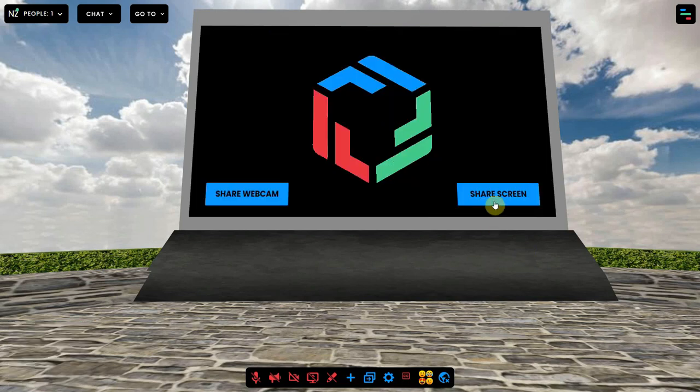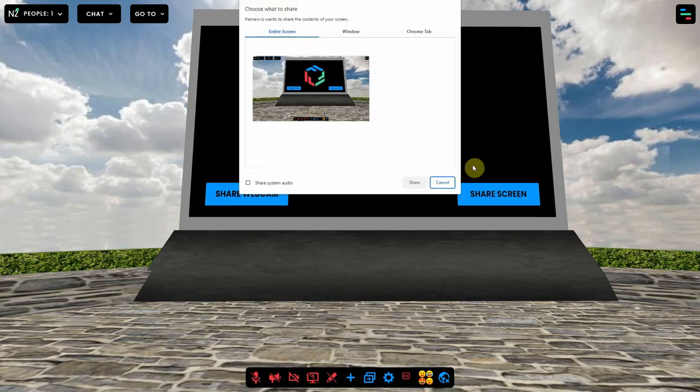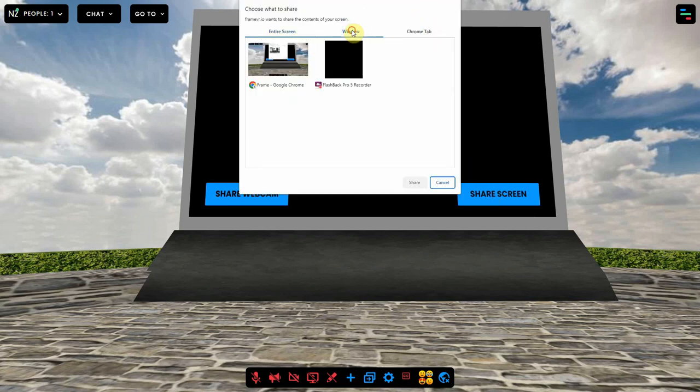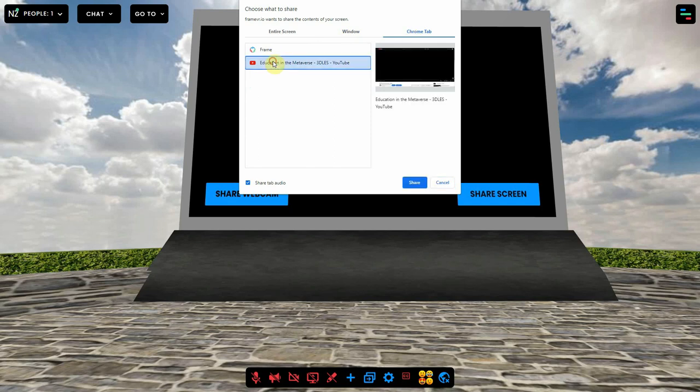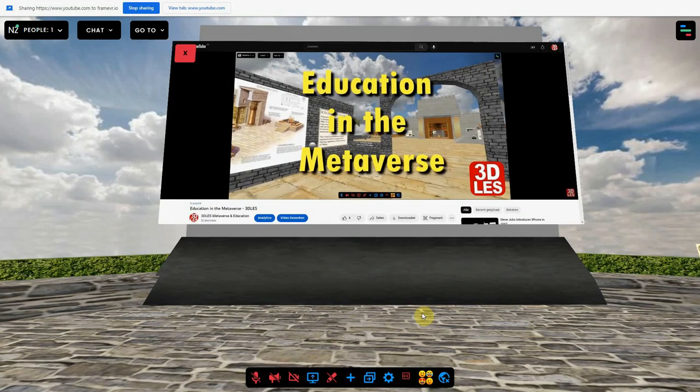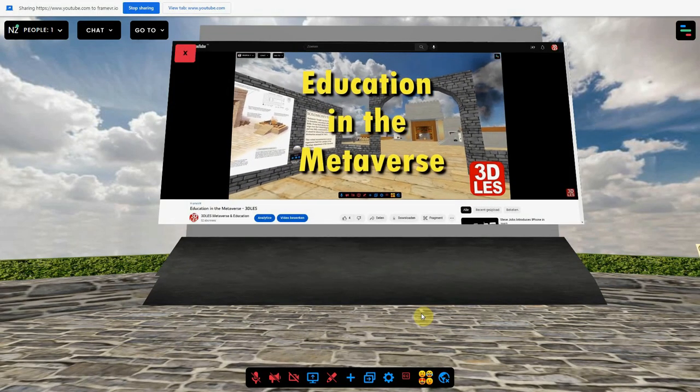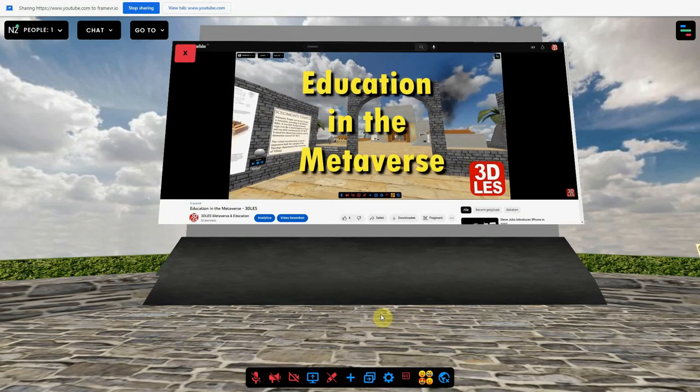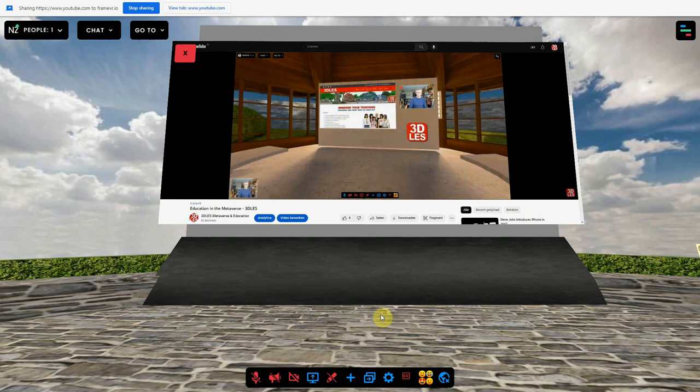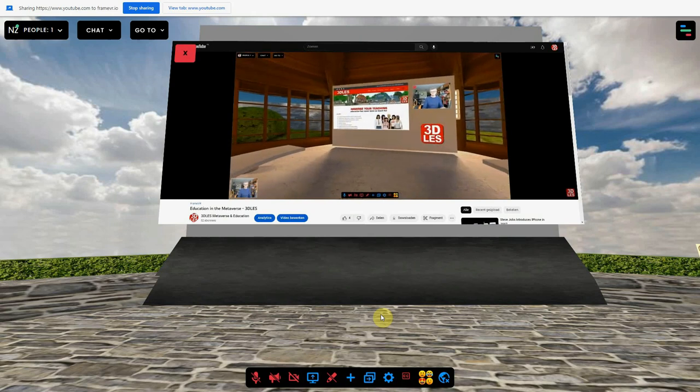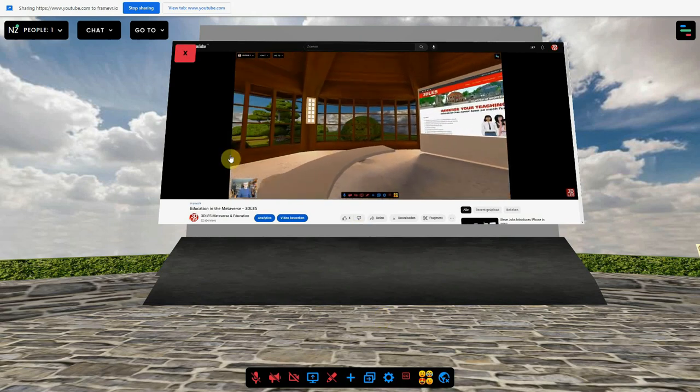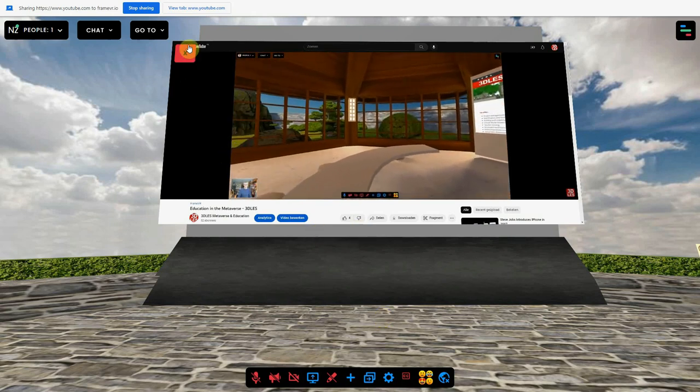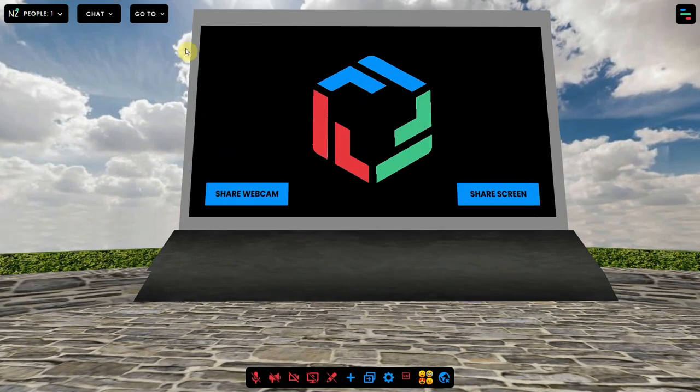And I can also share my screen of my computer so I can show a web page, a presentation or a YouTube video. Also here I can close it by clicking on the red X in the left upper corner. Well, that's all about the streaming screen. Have fun!